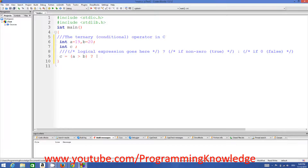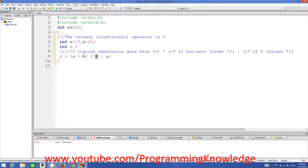Otherwise I will return b. So the expression is: c = (a > b) ? a : b. This bracket compares the condition — if a is greater than b. In our case, a is 19 and b is 20, so a is not greater than b. Therefore it will return b, which is 20. If the condition is fulfilled, the first parameter is returned.